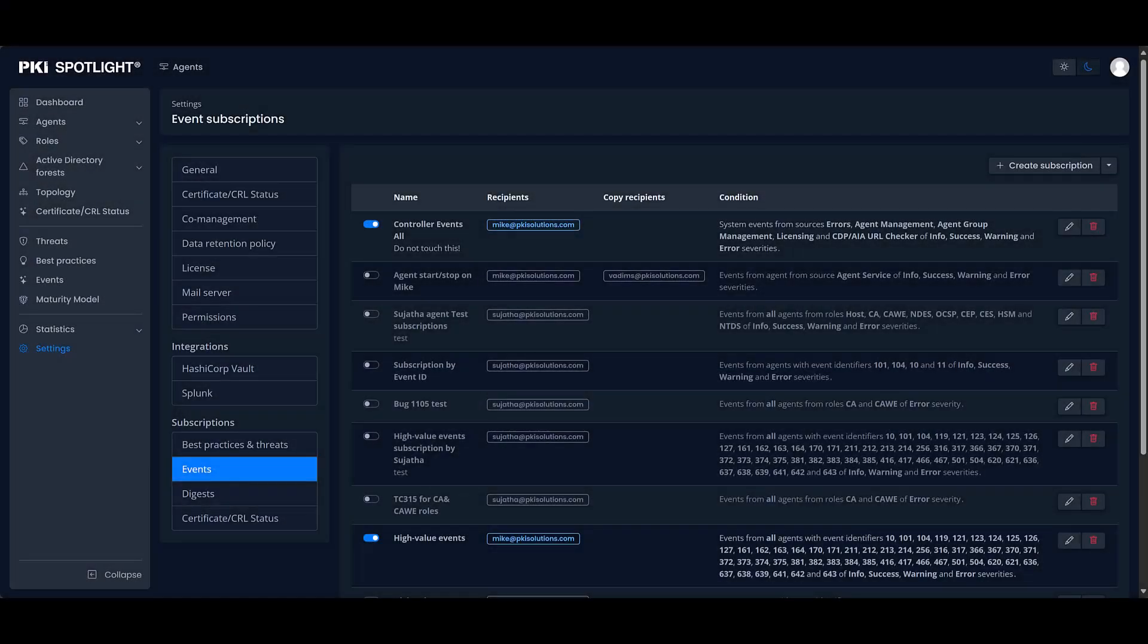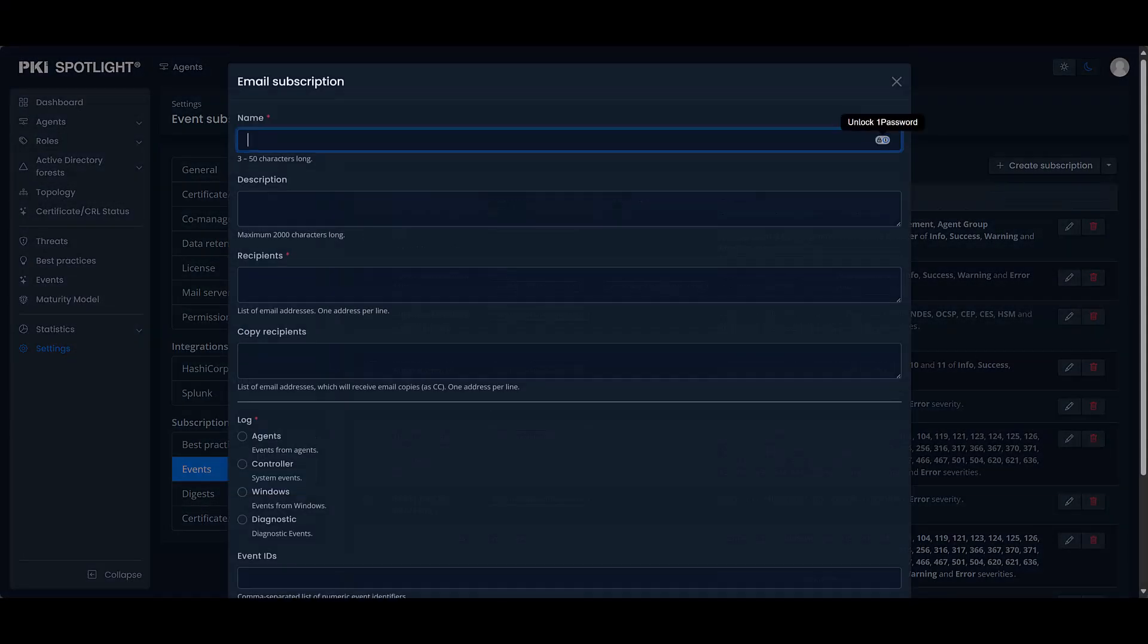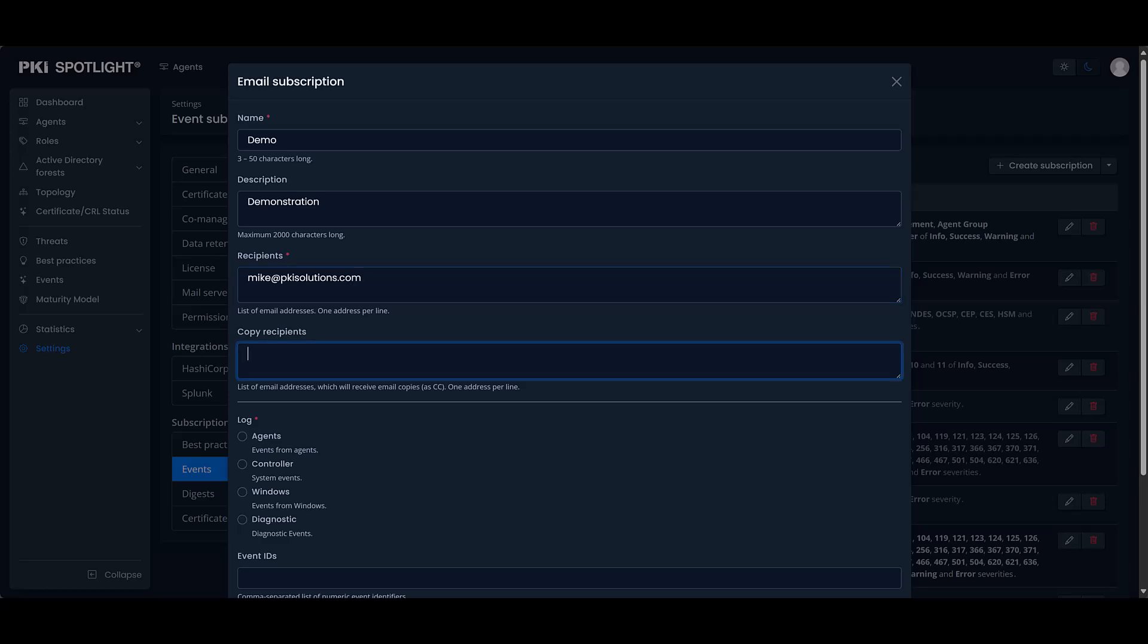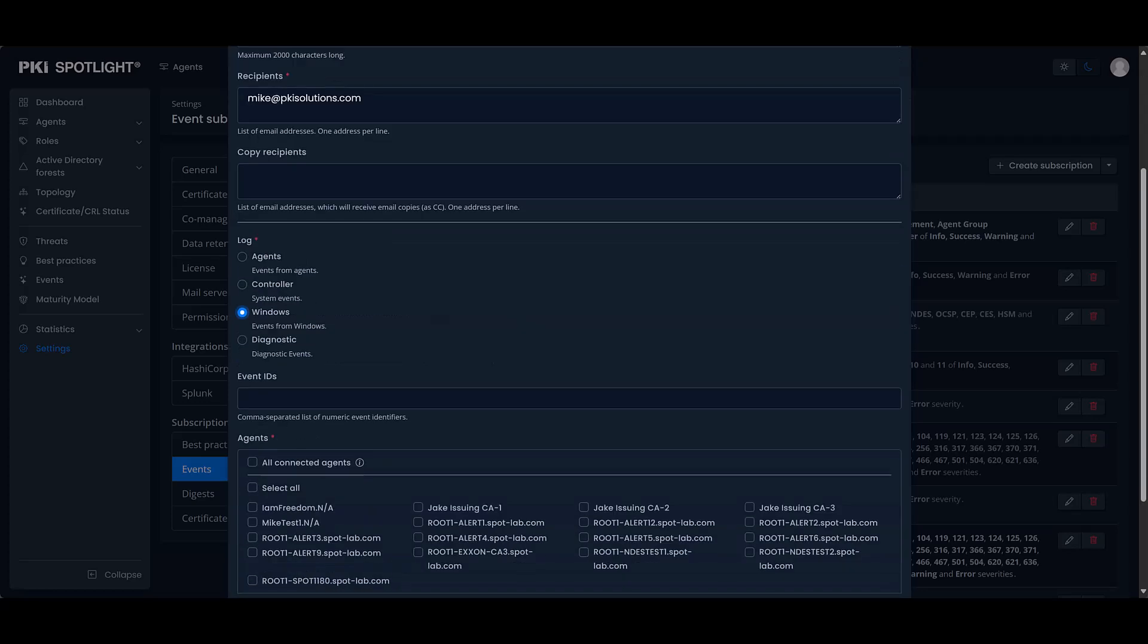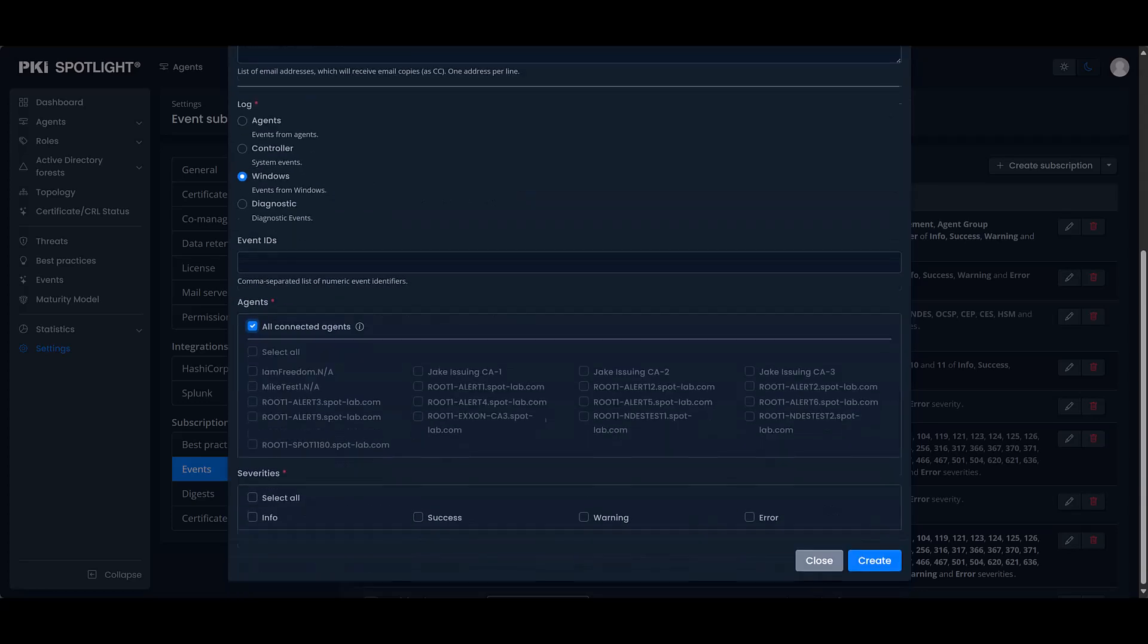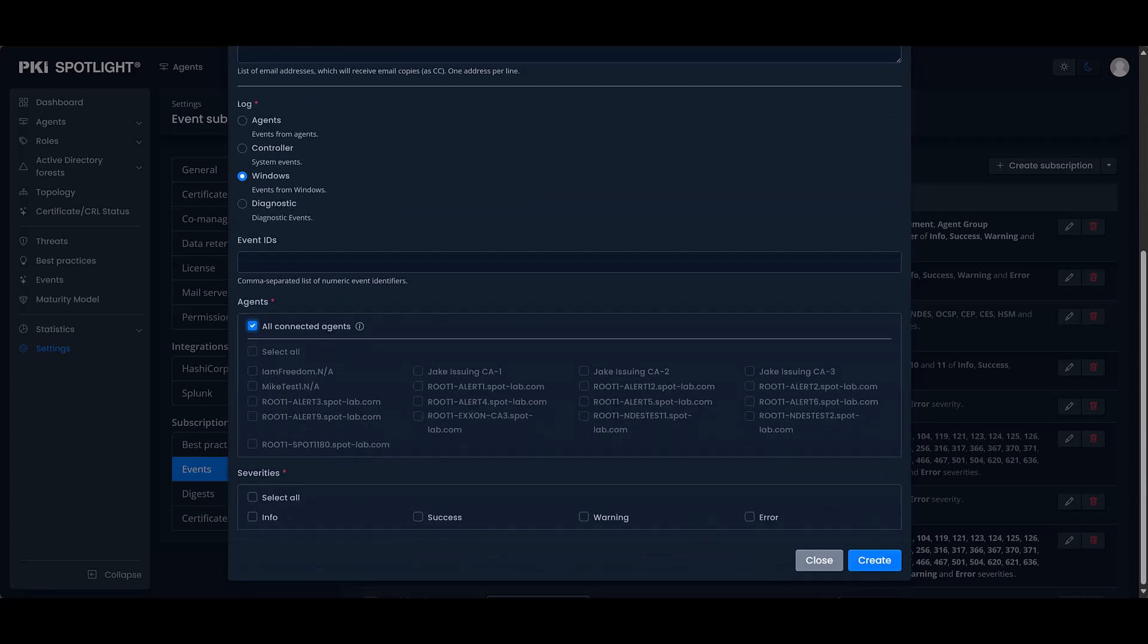Plus, with more granular subscription options, you can customize your notifications and reduce email overload. Only receive the alerts that matter most to you.